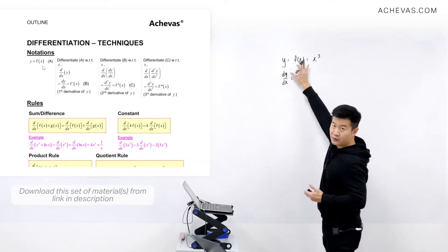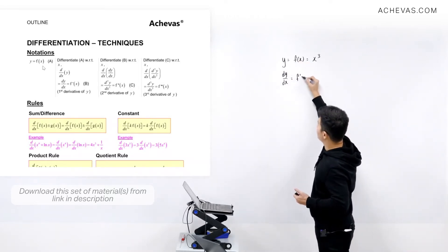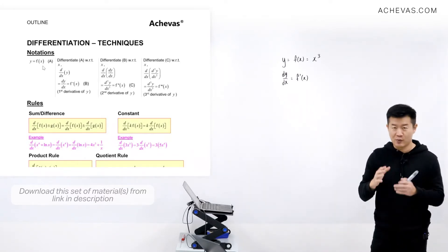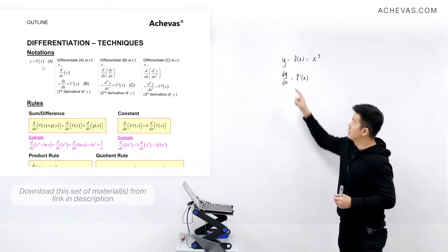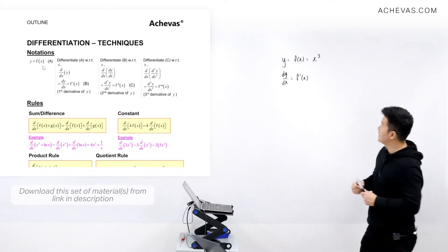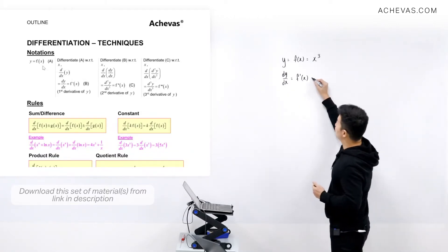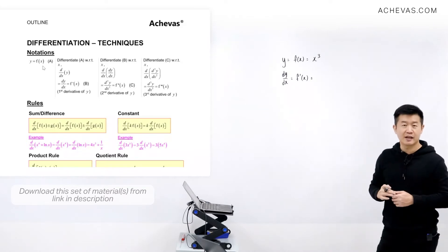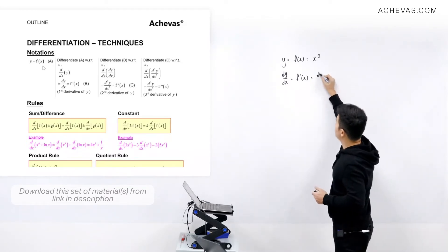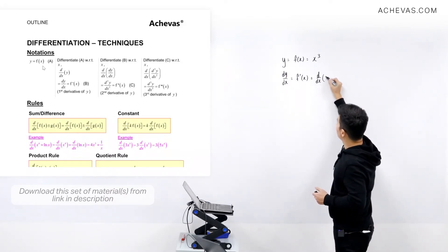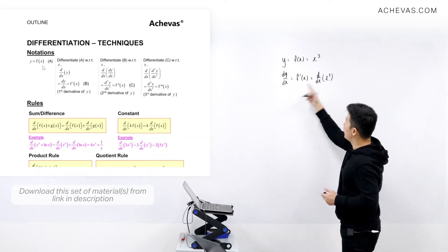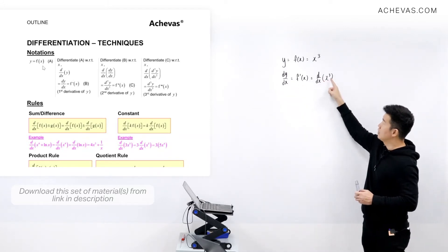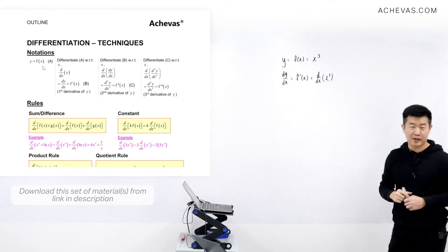And if you are doing it for the function, notation-wise, it is going to be f'(x), pronounced as f prime x. It represents the same thing — it is differentiating y with respect to x. And if you want to indicate differentiation of an expression, for example x to the power of 3, we can write it as d/dx of x to the power of 3. All this represents the same thing: differentiation of x to the power of 3 with respect to x.